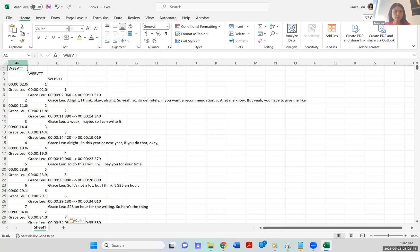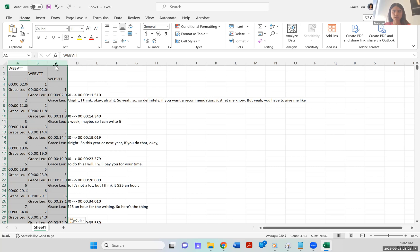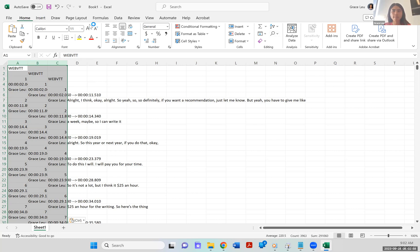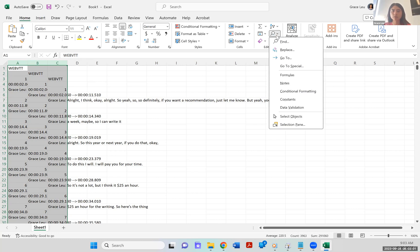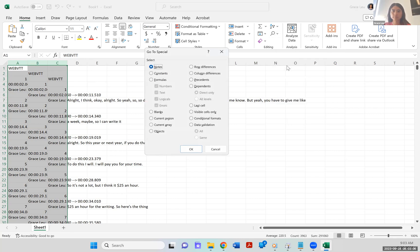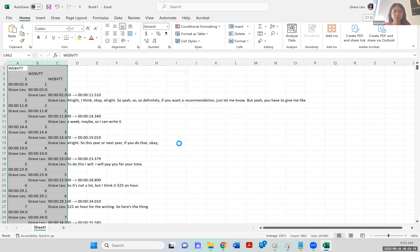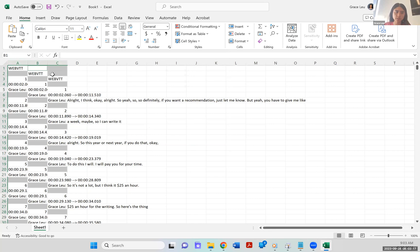And then what I'm going to do is I'm going to highlight all three of these just like that. And then I'm going to go to the find icon and go down to special. So under special, you'll see something that says blank. I click on that and I press okay. What that does is it detects all the blanks in these three columns.